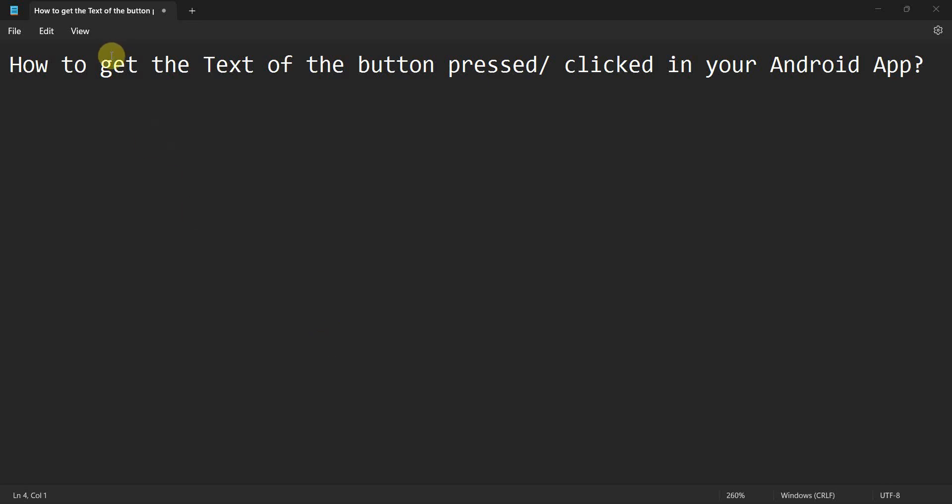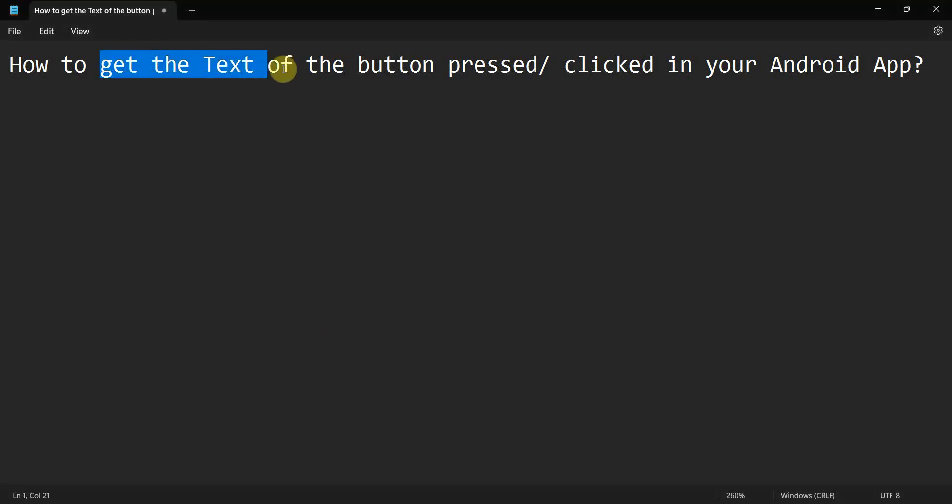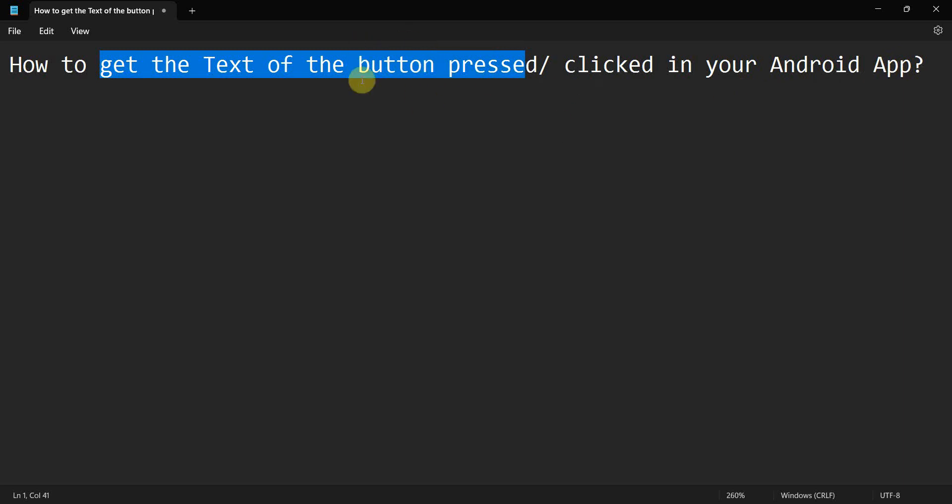Hey friends, welcome to my video. In this video we'll see how to get the text of the button pressed or clicked in your Android app. In the widget, whenever there is a button pressed, how to get the text which is written on that particular button.